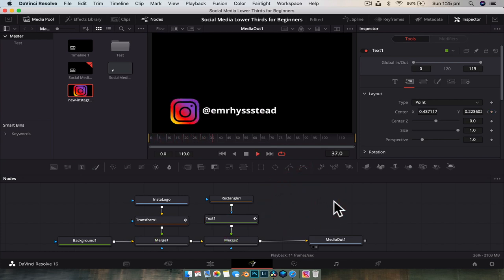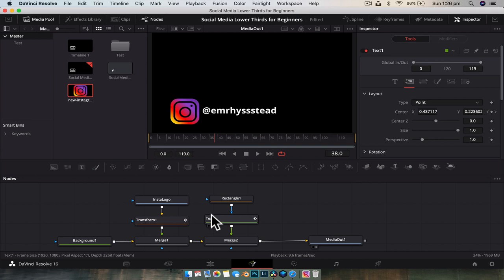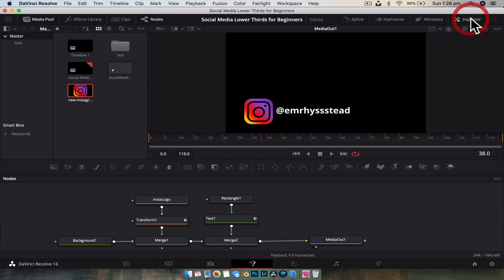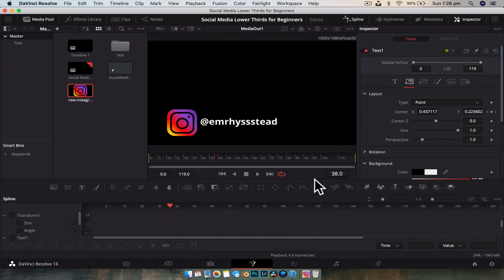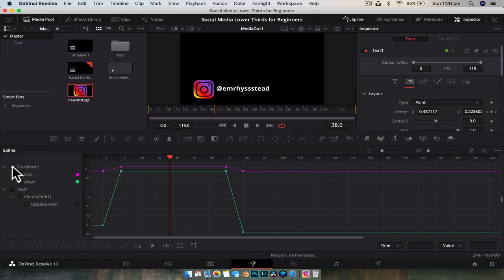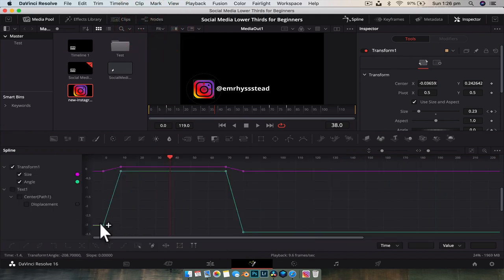Playing this back, it looks pretty good — hangs out for a bit so you can read it while the video is playing, then disappears. That's a nice easy animation and you've learned keyframing and a bit of masking. But we can take it further by opening the spline editor. The spline editor is like a curve graph showing animation over time. Opening the transform node, we can see an exact representation of the animation — the boxes are keyframes and the lines in between represent the motion.